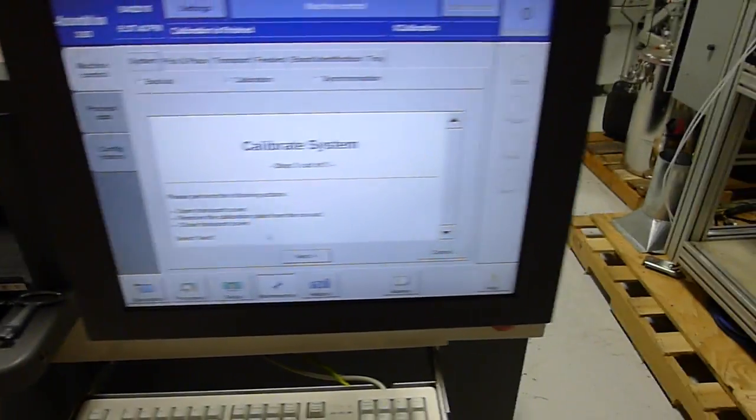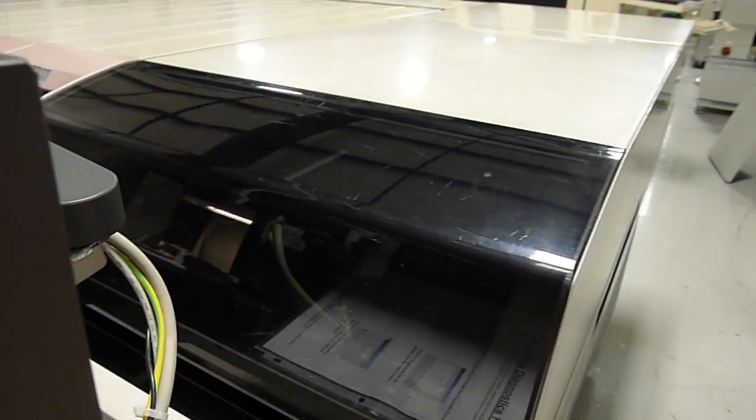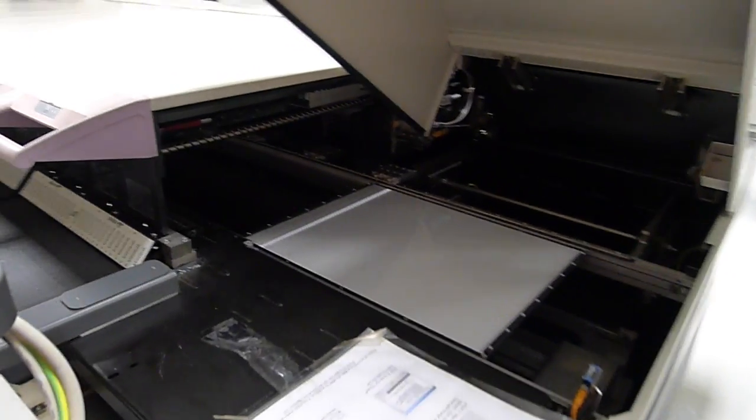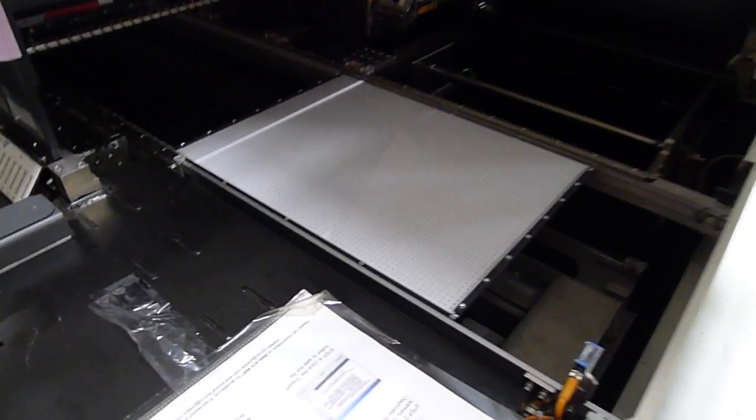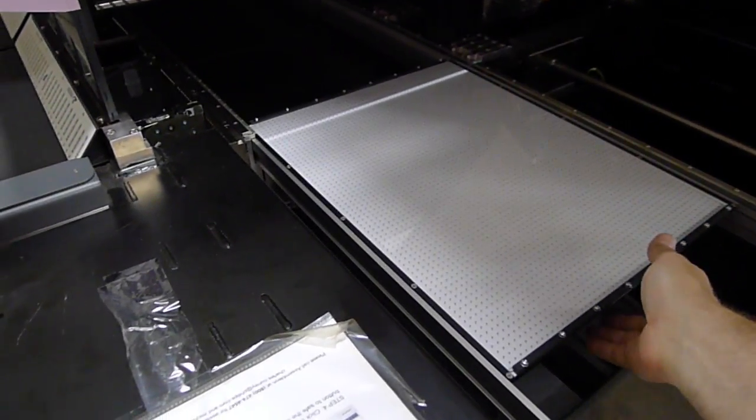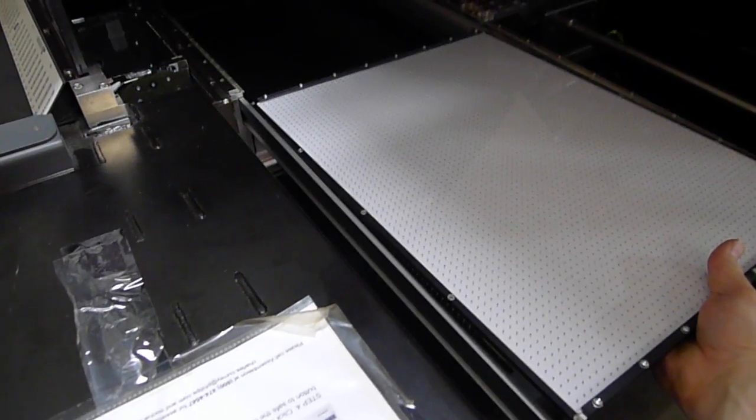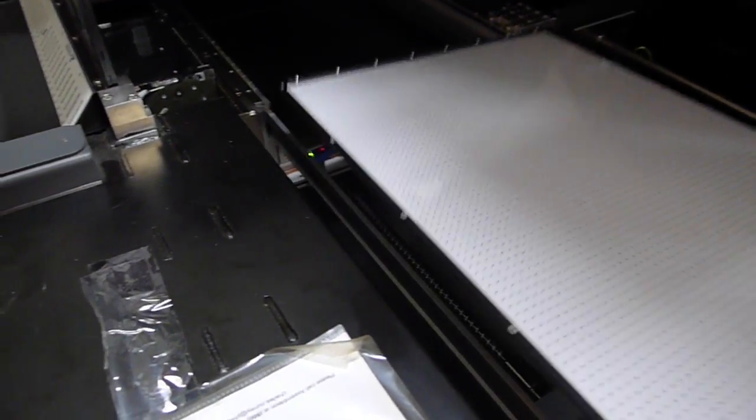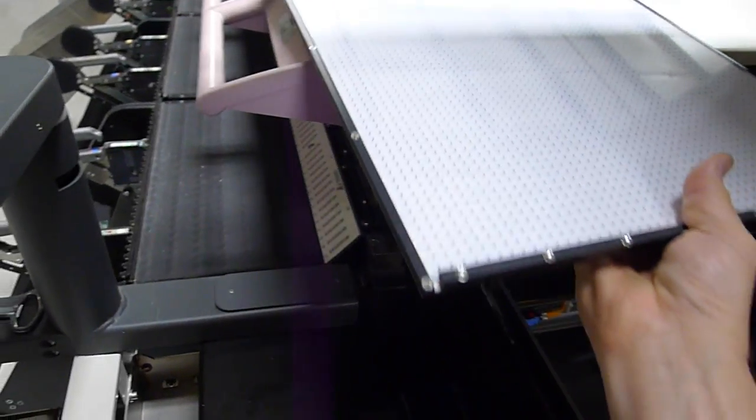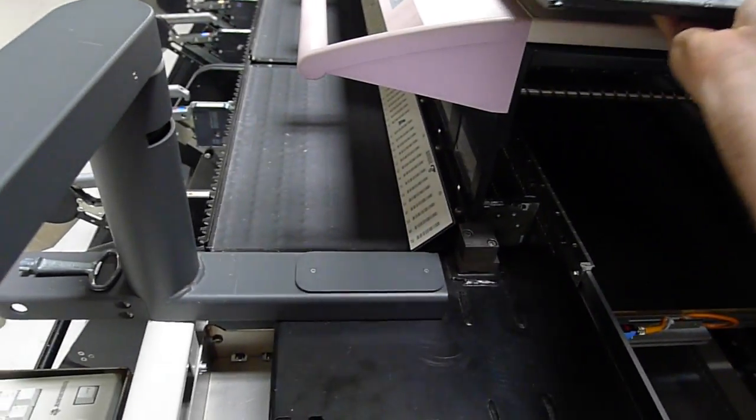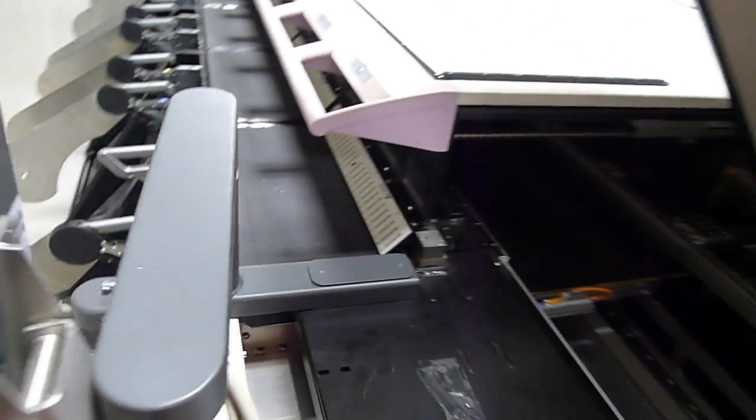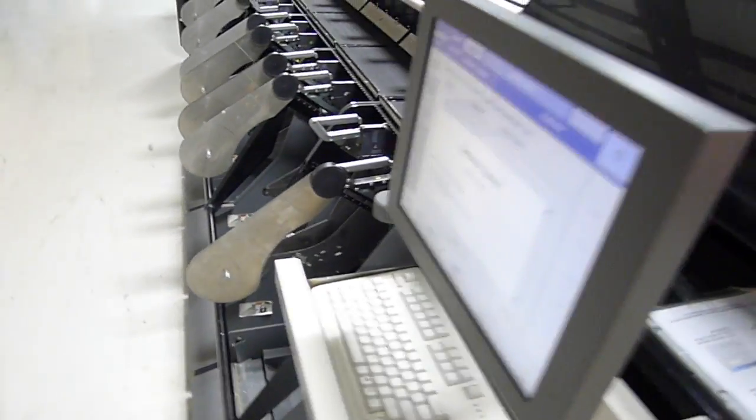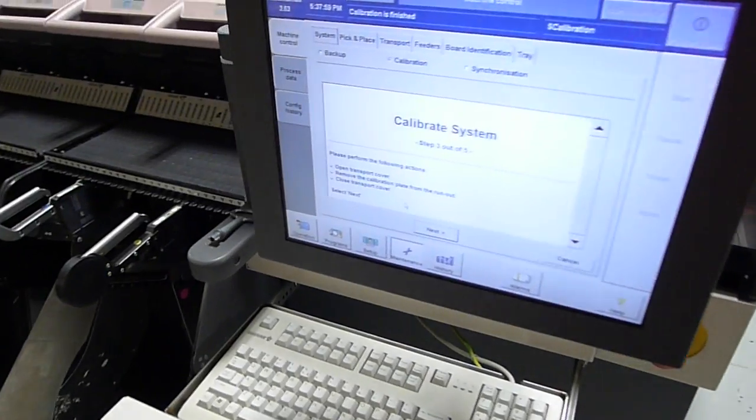Just open the cover and remove the calibration plate. That's the calibration plate. Set this on top. Close the cover.